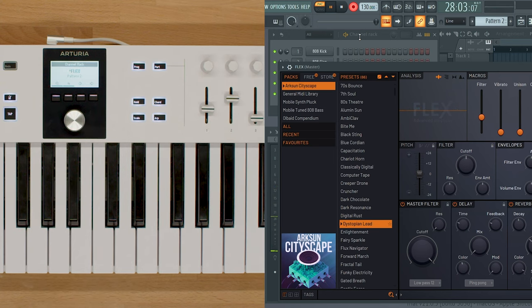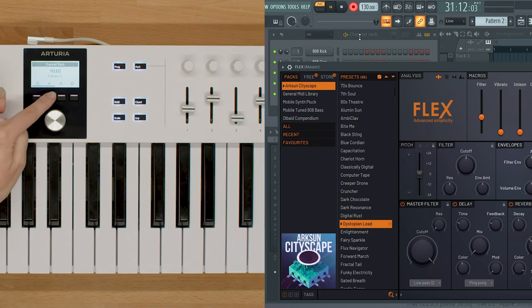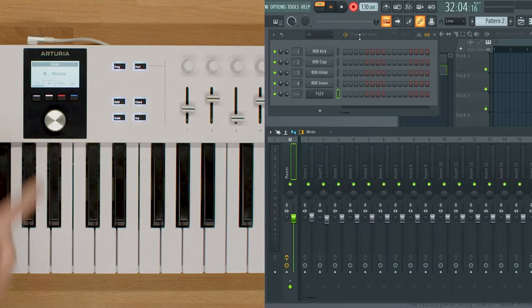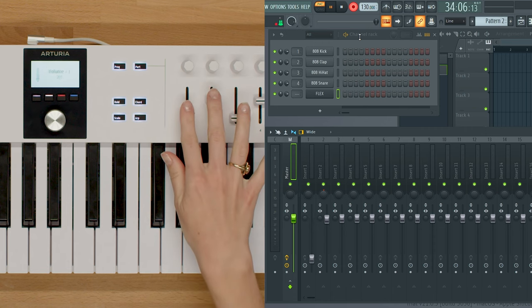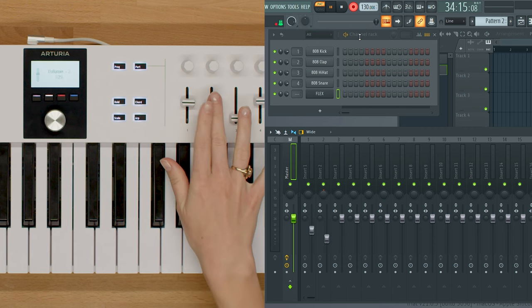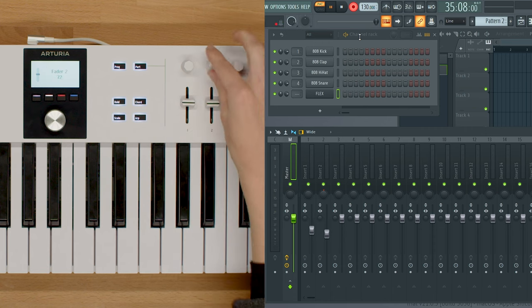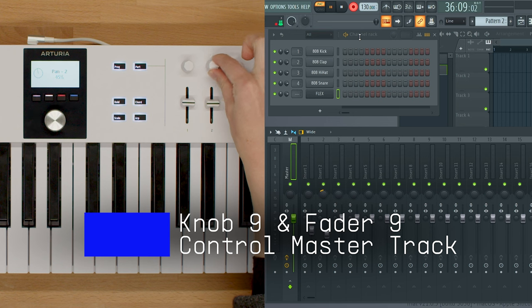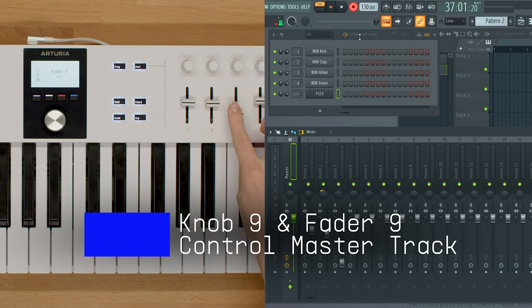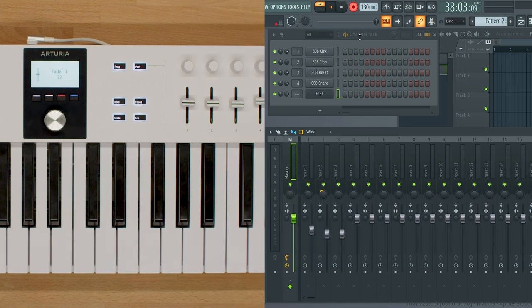Now in the mixer view, knobs and faders 1 to 8 control the volume and pan of the corresponding track, while knob 9 and fader 9 control the volume and pan of the master track.